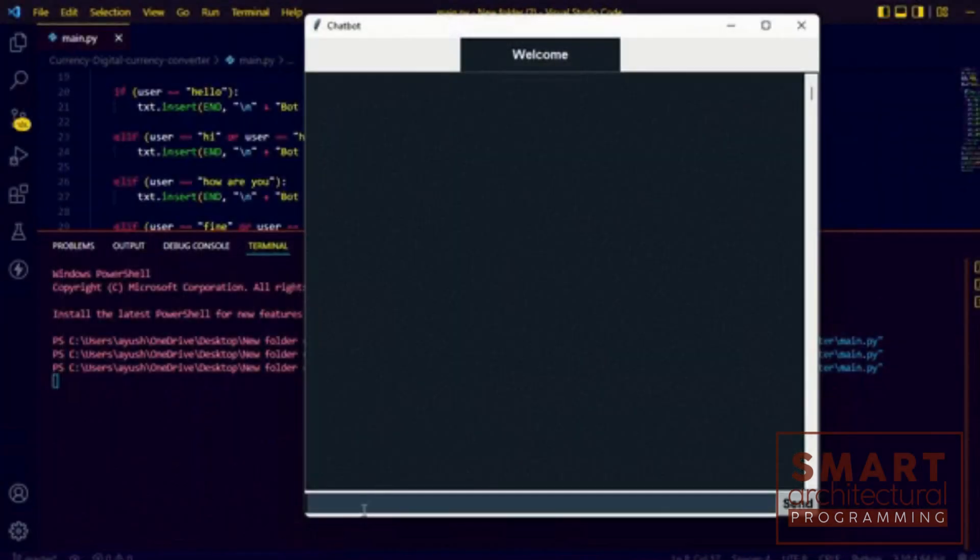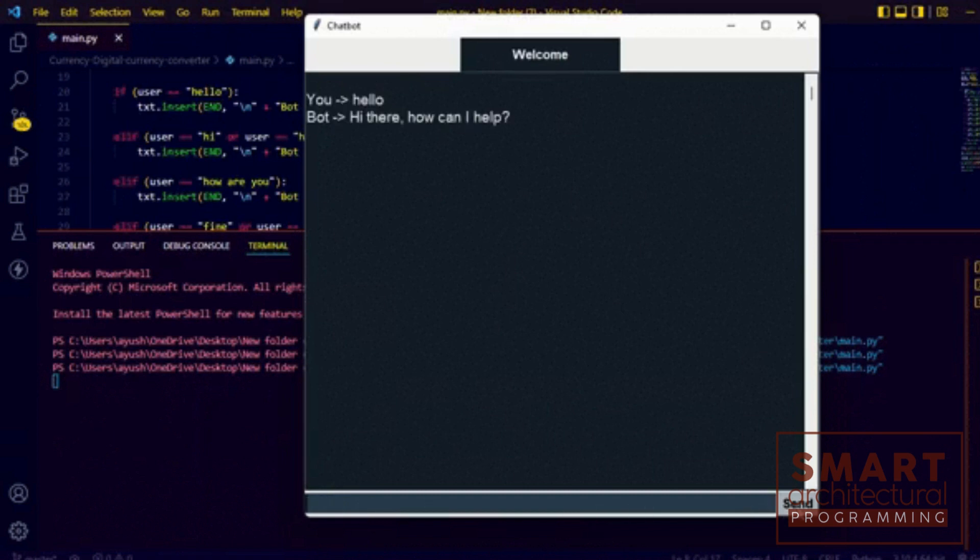When you run this script and click the button, a message box with the text 'Hello, this is a message box' will appear. Tkinter also allows you to display warnings and errors using show warning and show error. You can customize these message boxes according to your needs.